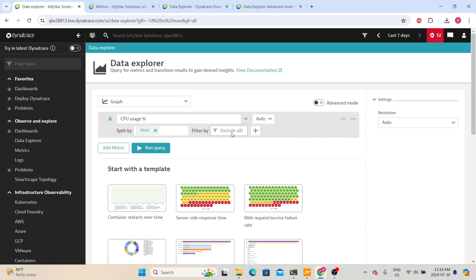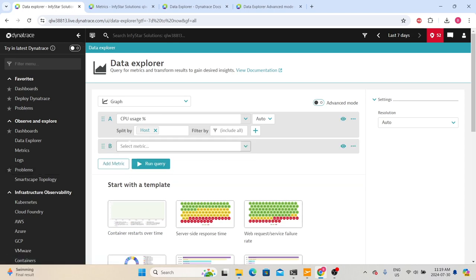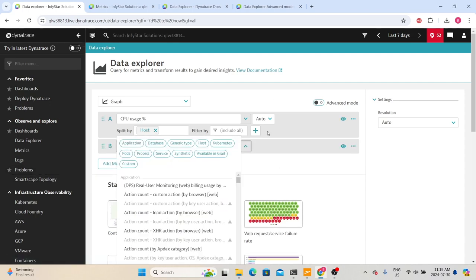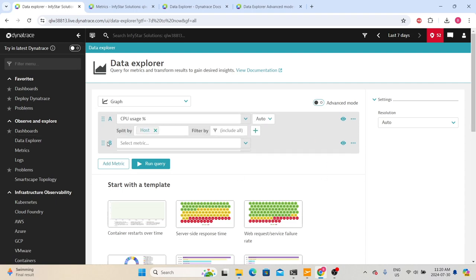Select host, then use 'Filter By' if you have multiple hosts and are interested in only a few specific servers. You can leave it as-is so it will show all available host CPU usages you have access to. You can also add another metric by clicking the add button and choosing the appropriate metric. If you want to delete any metric, click the three dots and select delete, or you can duplicate it or change the order by dragging and dropping.